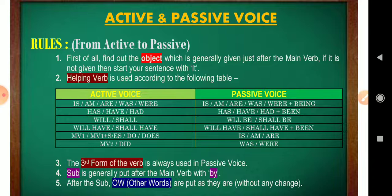Rule number one: when converting a sentence from active to passive, first find out the object, which is generally given just after the main verb. Start your passive sentence with this object. If the object is not given in the sentence, then start your sentence with 'it.' Rule number two: the helping verb is used according to the following table.